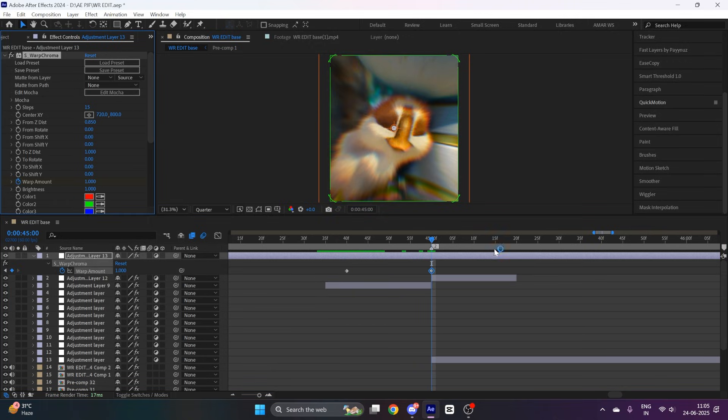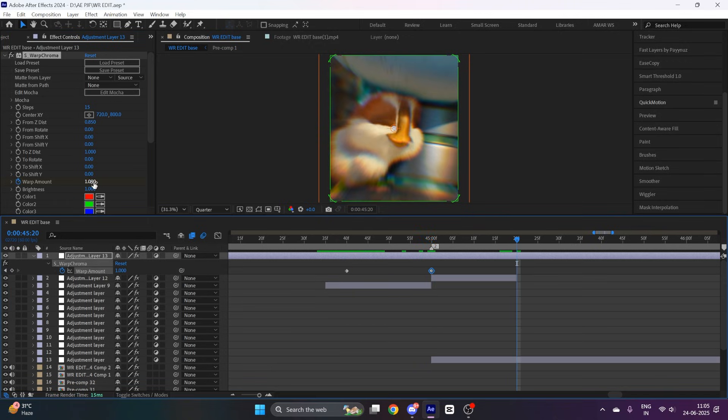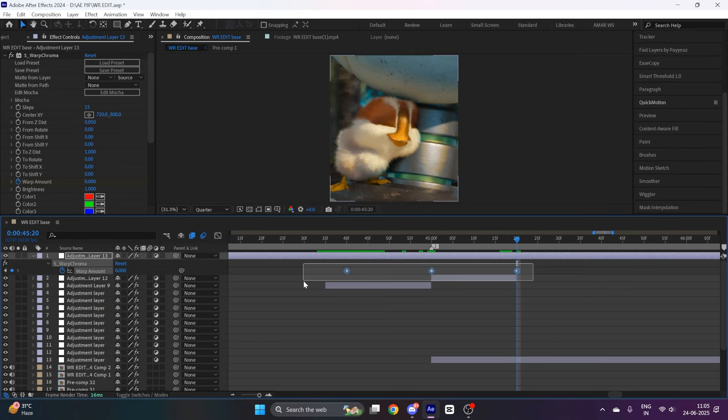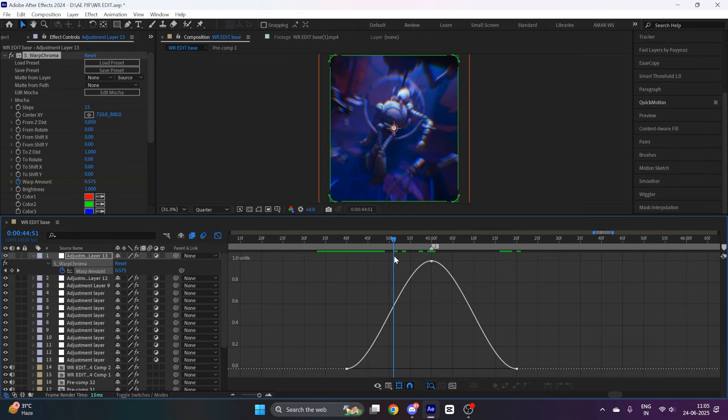Select the keyframes and easy ease them, go to graph editor and copy my graph.